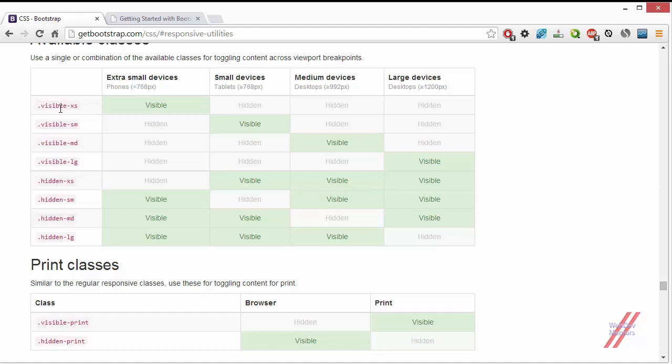A useful tip: if you want to hide content on three devices and show it on only one, use the visible class. If you want to hide content from only one device, use the hidden class. If you want to hide from two devices, use visible for those two particular device sizes rather than hidden.